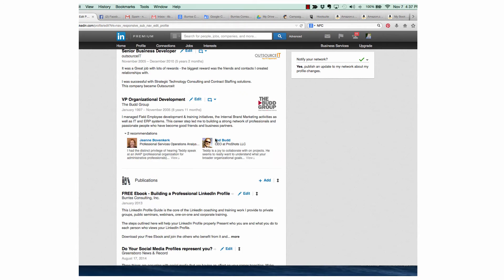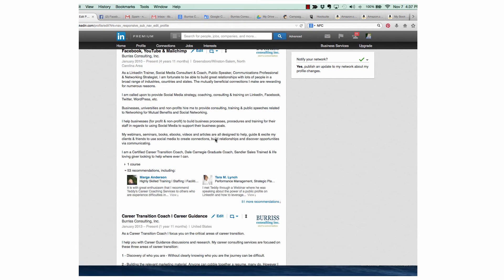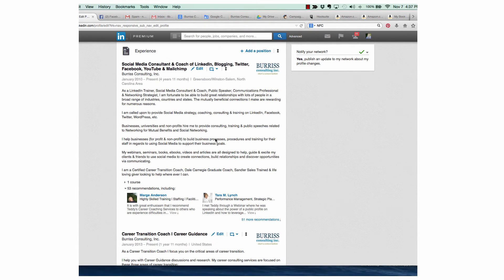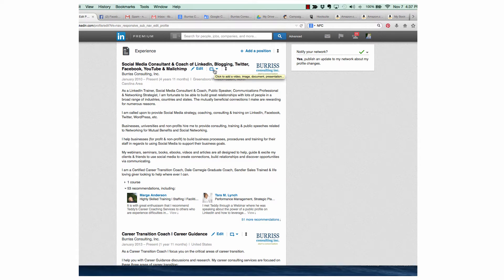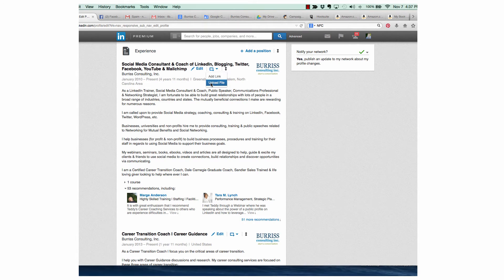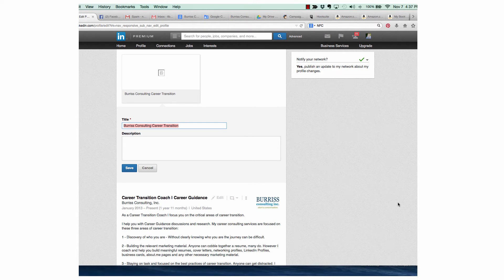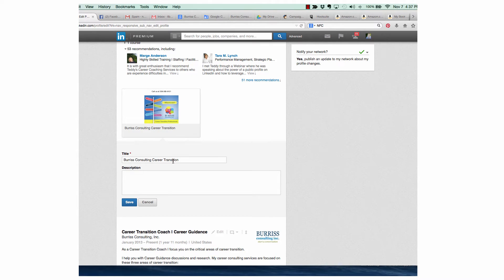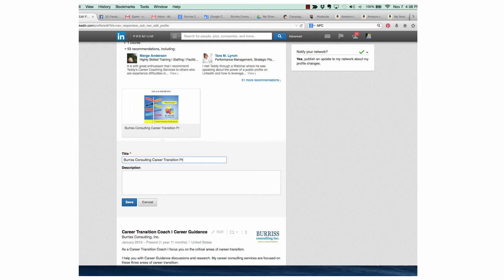I'm going to go back up to my current position and I'm going to use this link right here to attach two documents. So here's the first one. I'm going to upload the file. Once the file is uploaded, then I can click on the title and change that however I want. Burris Consulting Career Transition Programs.